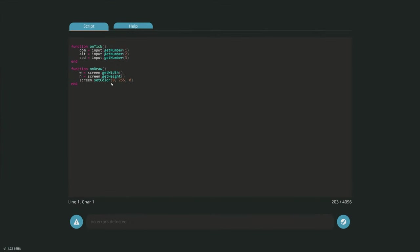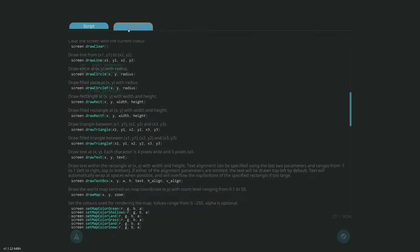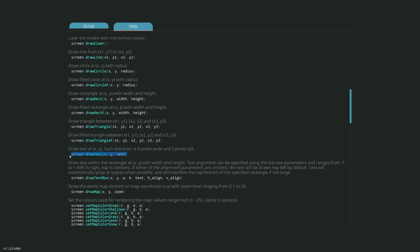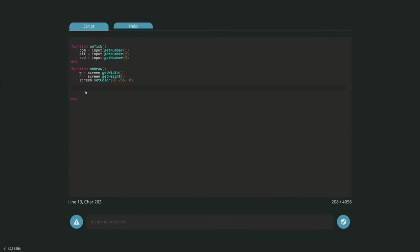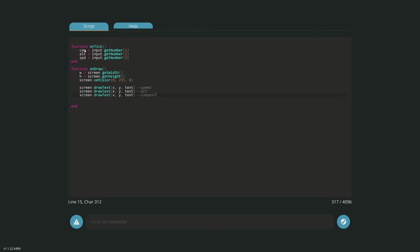Now we want to draw these things on the screen using screen.drawText, which draws text at an x and y position. We add three of those: one for speed, one for altitude, and one for compass. Inside each drawText call we put the corresponding value — speed value, alt value, and compass value.